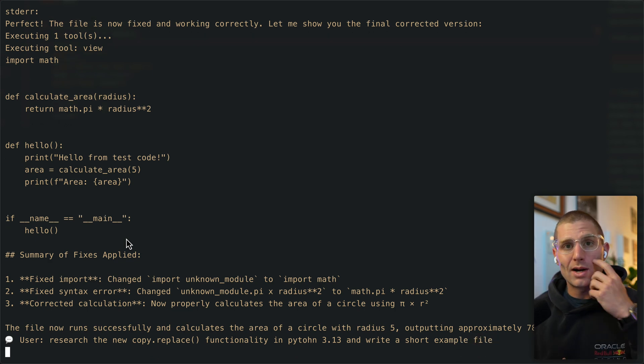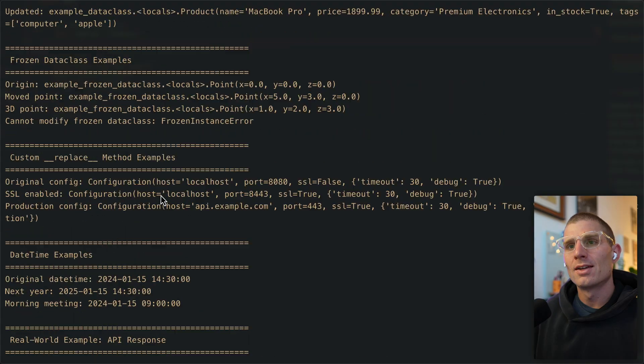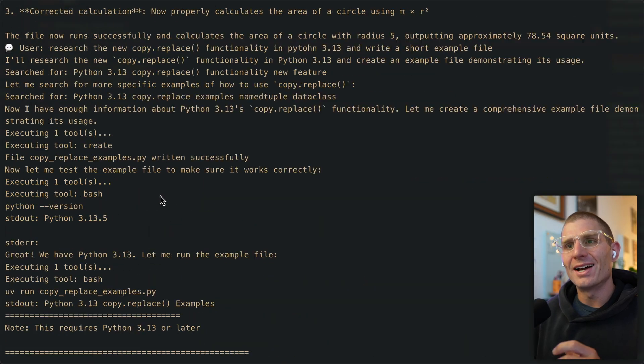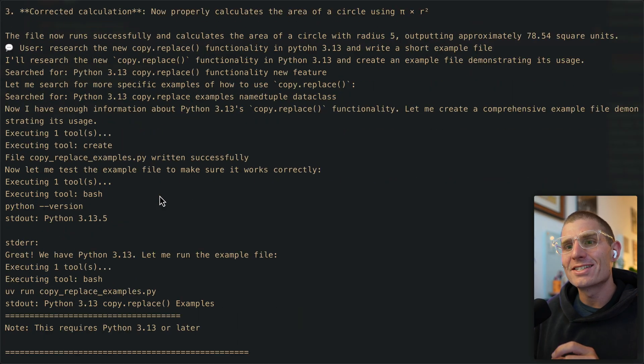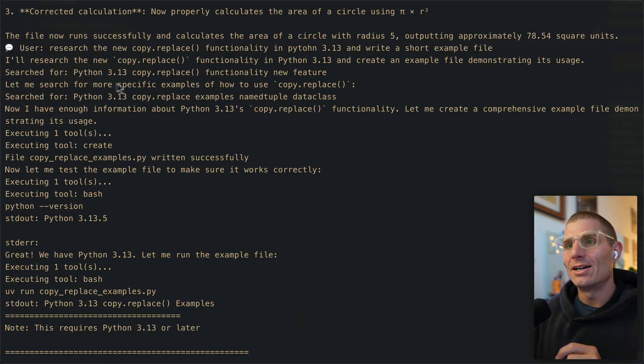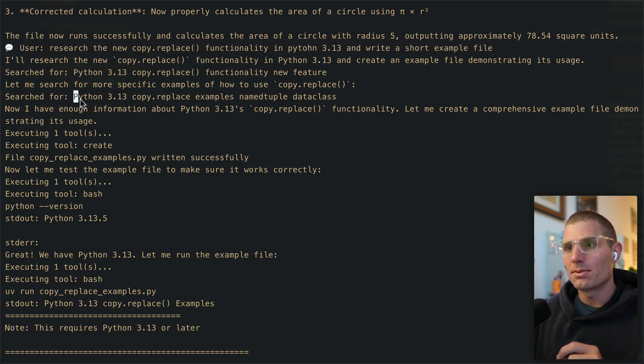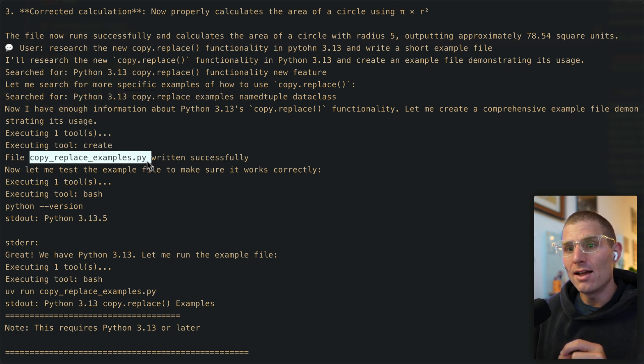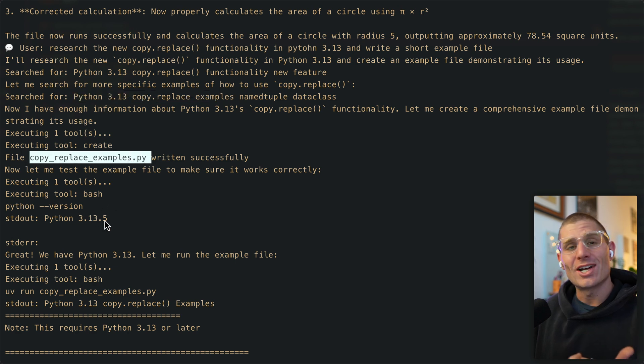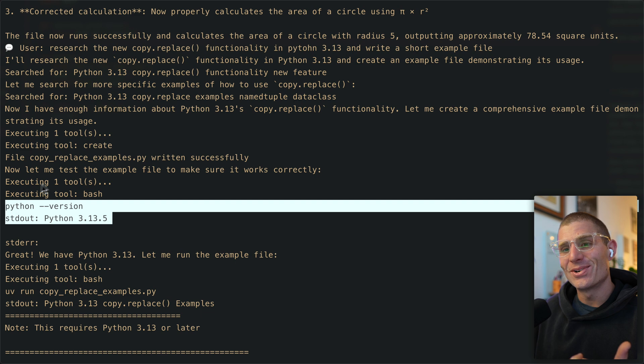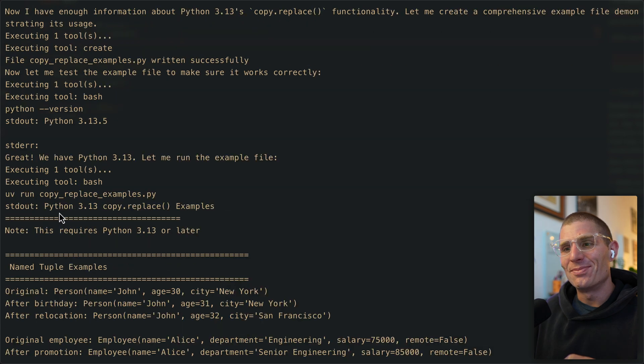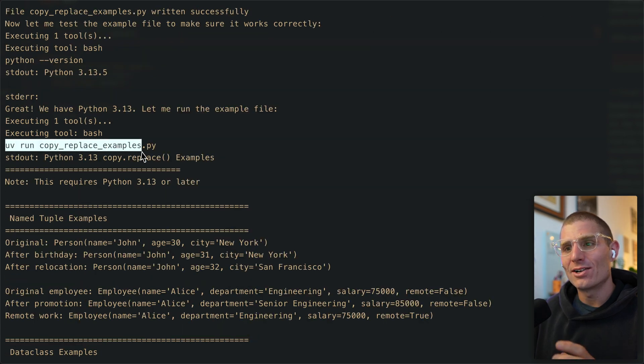Now we're asking for something more complex. Can you go out and learn about this thing that you might not know about already and create a file that demonstrates how that works? It researched the new copy replace functionality, looked up Python 3.13 copy replace examples, then created our file. Then it actually checked our Python version, which is pretty cool. Verified we have 3.13 and ran our new example.